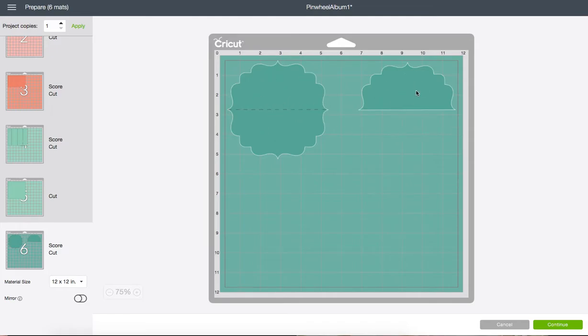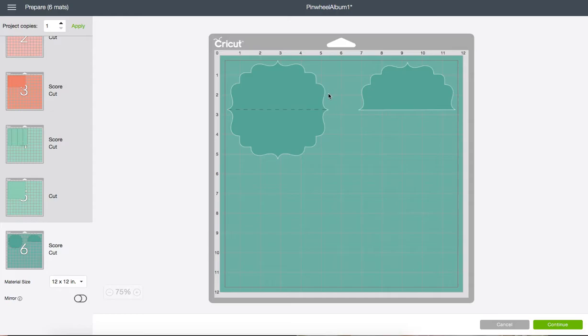Now if you use a thin patterned paper. This could or could not work. Because it might cut through your mat. When it goes to cut this one. It might cut this one fine. And not cut this. Because you have two different types of material here.